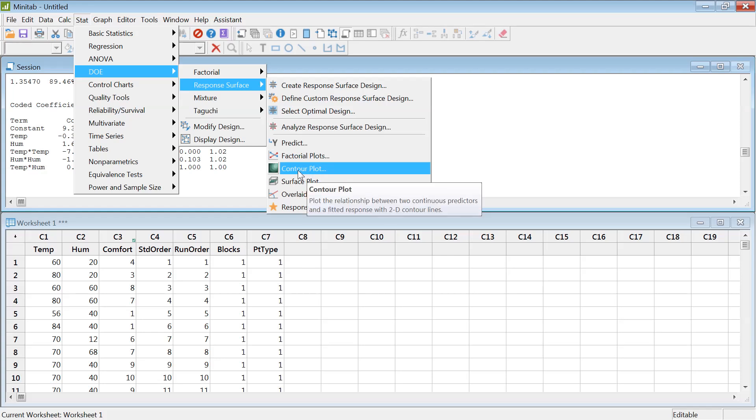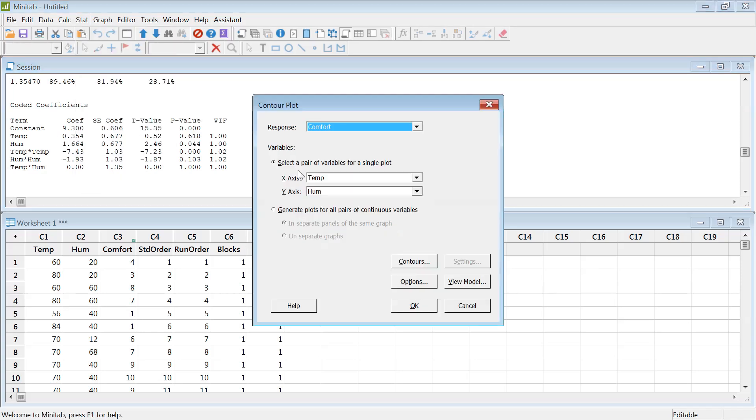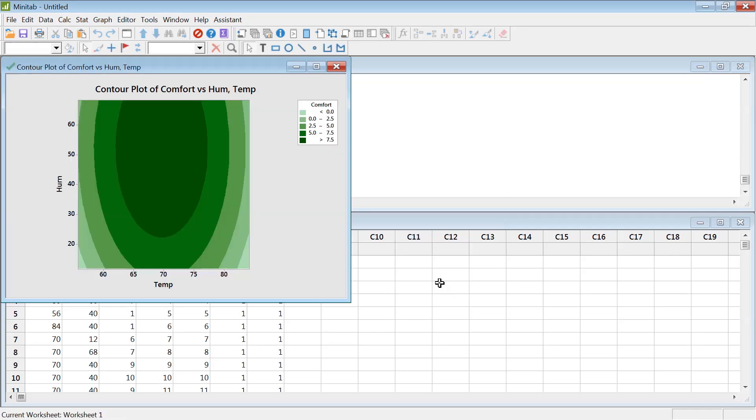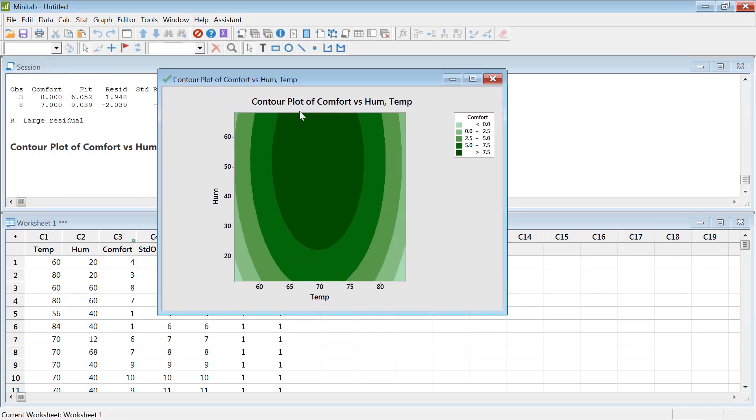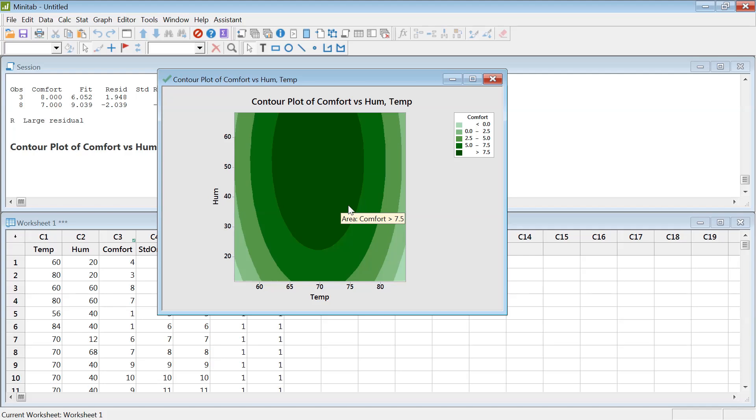Response surface. If we click on contour plot, it will give us the contour plot. You can actually see what is the most comfortable region. This is the most comfortable region inside, and as you go away, the comfort level decreases. This is a nice way of looking at it.